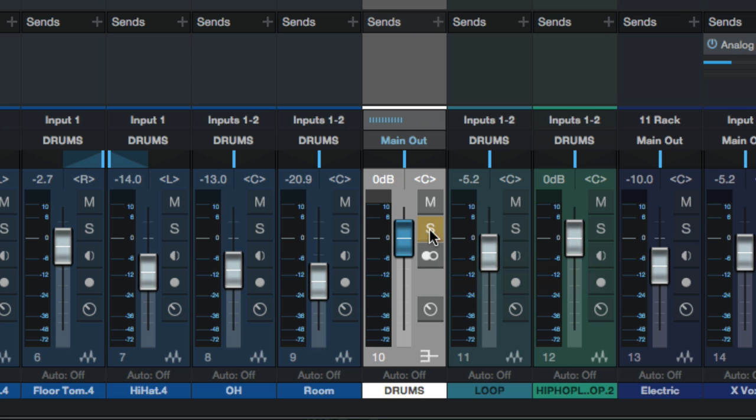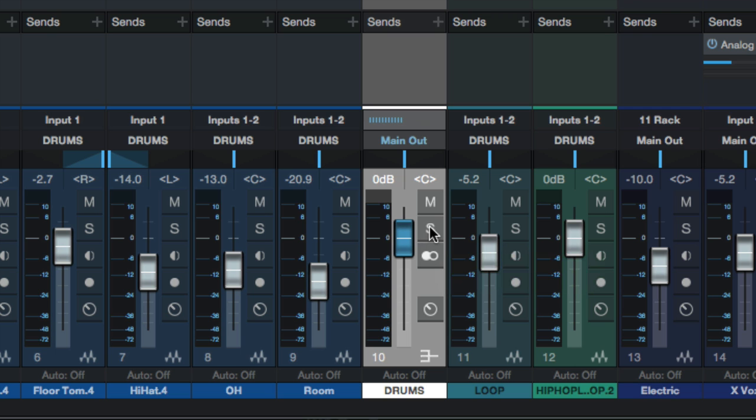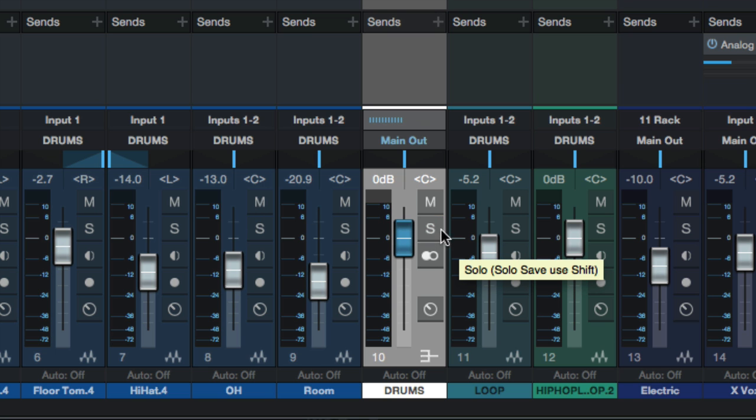In Studio One however, it's smarter. And it says, if this is a bus and someone clicks solo, I have a sneaky suspicion they want to hear the tracks that are feeding that bus. It doesn't make sense for them to press solo here and for it to mute the tracks that are feeding it. That would mean there's no point in having solo at all.